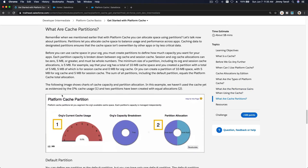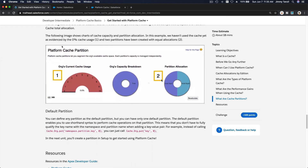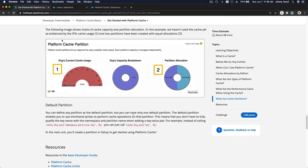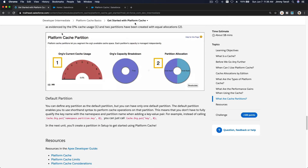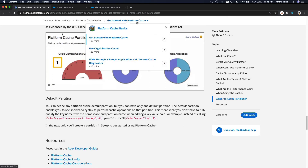Cache partitions work like partitioning a hard drive. On a computer hard drive you can partition space for documents, videos, images, games, and so on. Same with platform cache — you can partition it so this portion is for one application and that portion is for another, defining how large each partition is. That's the basics of getting started with platform cache; the next section is where we actually use the cache and see how it works.